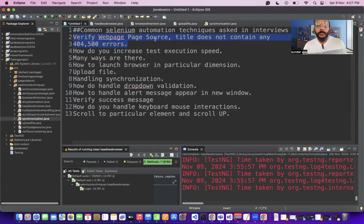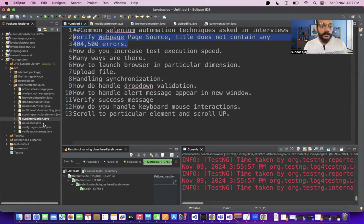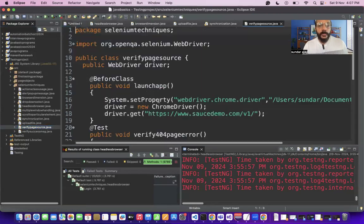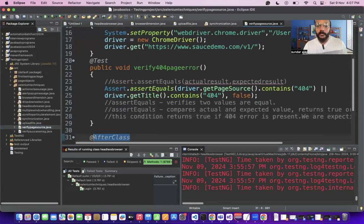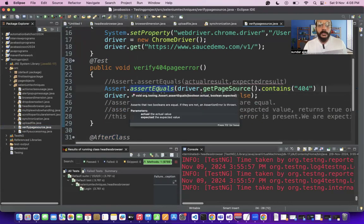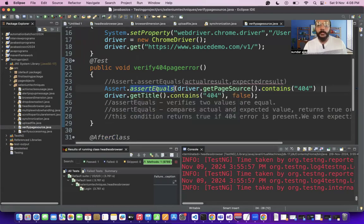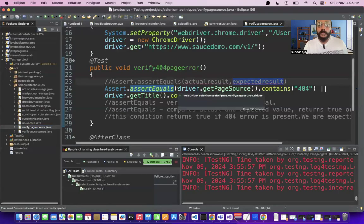The first question is: how do you verify whether the web application page source or page title does not contain any bad status error codes like 404 or 500? We can verify this using assertion. Assert equals returns a boolean value — true or false — and checks whether the expected result and actual result are equal.